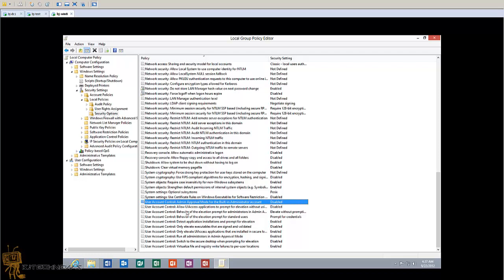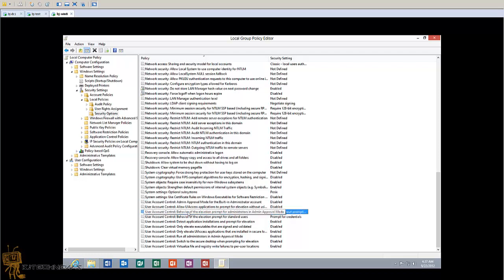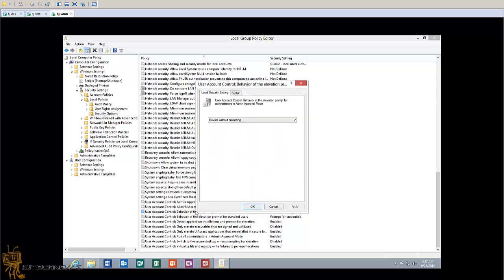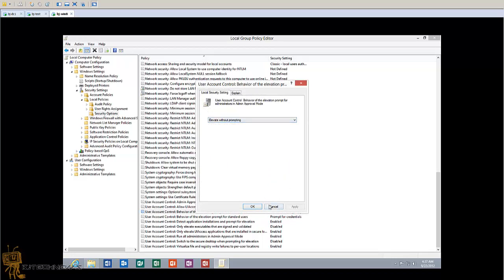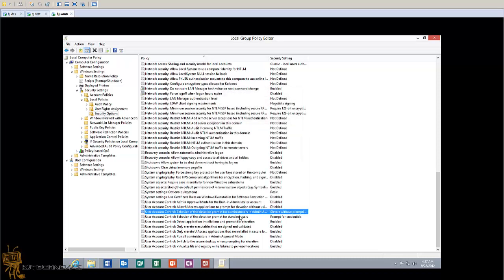The one that you want to go into is User Account Control: Behavior of the elevation prompt for administrators in Admin Approval Mode. You want to double-click on that and you can change the settings as you want.